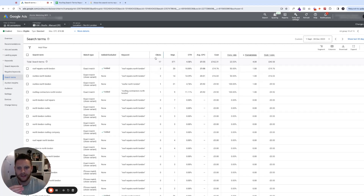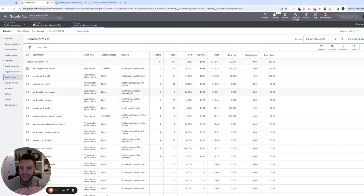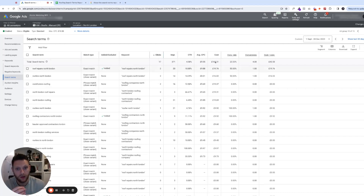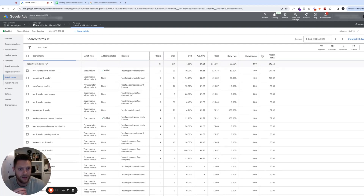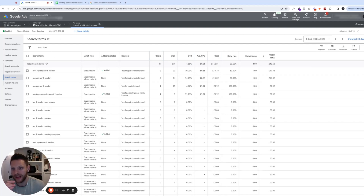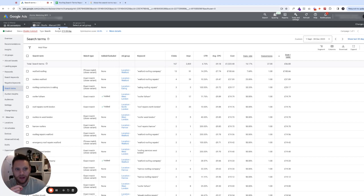When optimizing your campaigns, look at the whole list of search terms. Ask: are we spending a lot of money on a particular search term which is leading to no inquiries, or a very high cost per lead? You can do this manually by organizing the columns from high to low. Organizing by cost per conversion, you can see the highest in this particular ad group is only 40 pounds, which is well within our target limit.